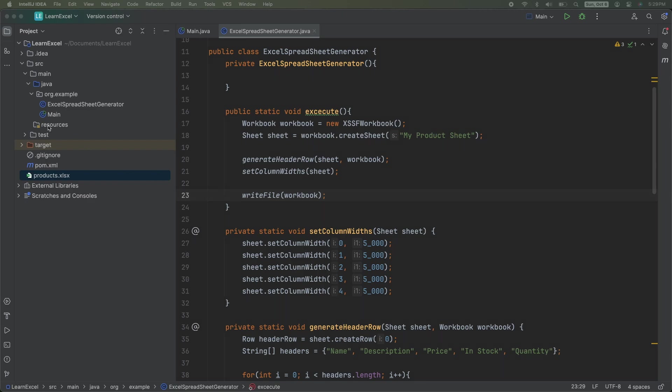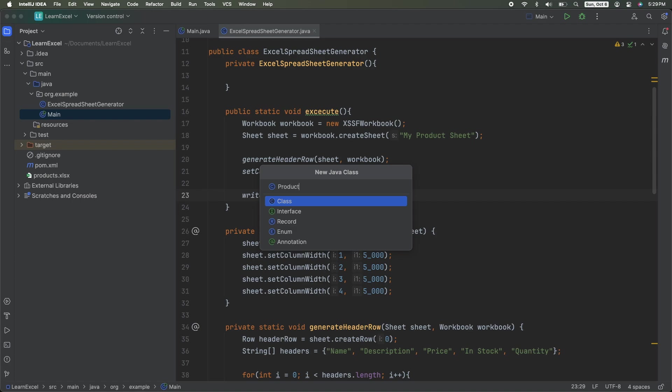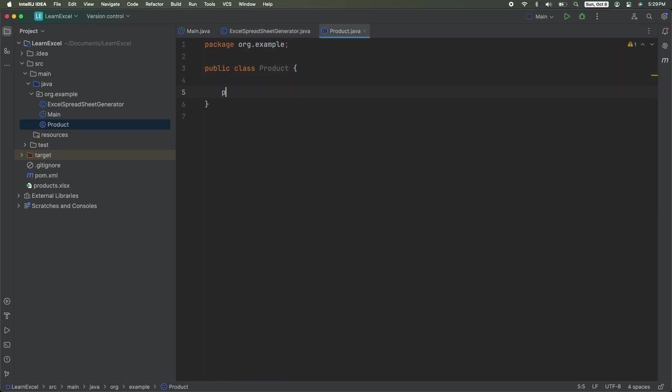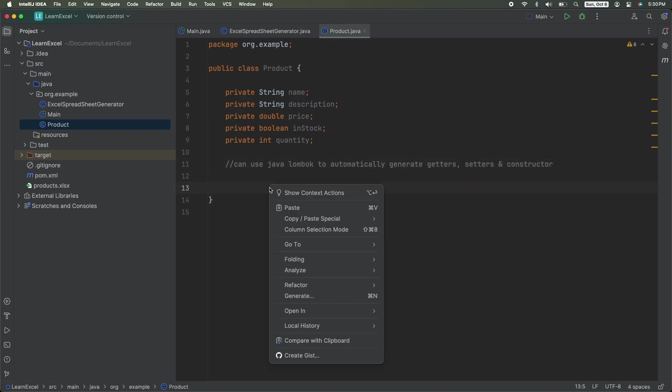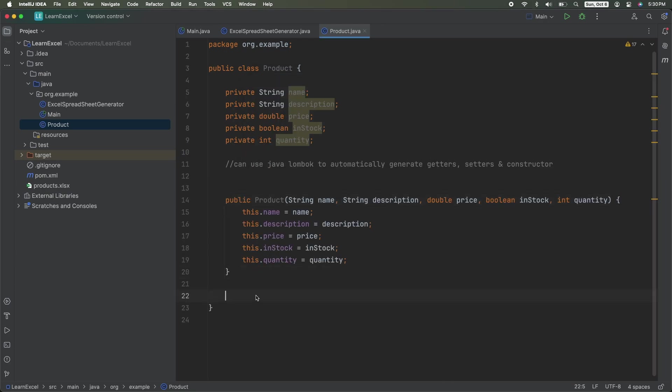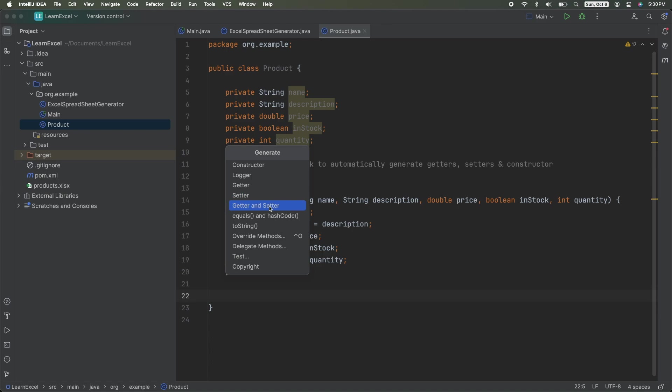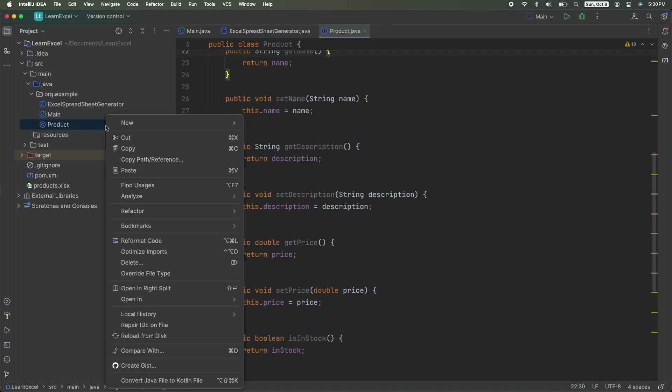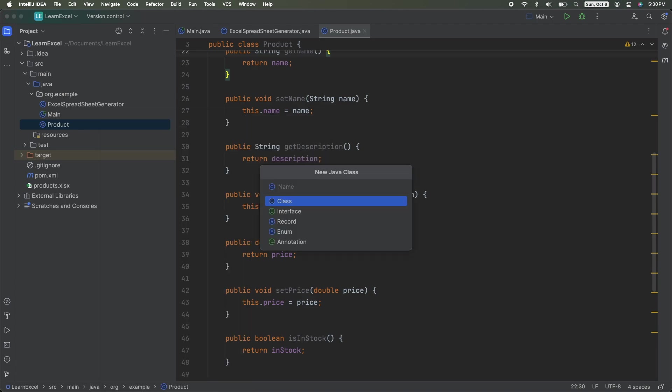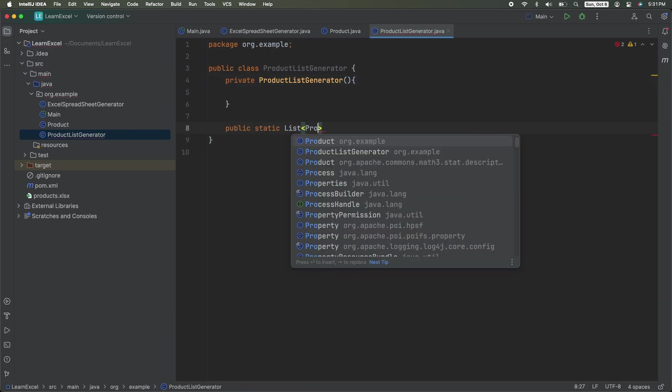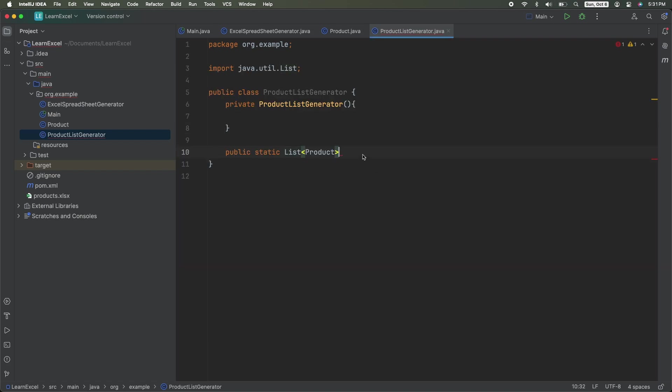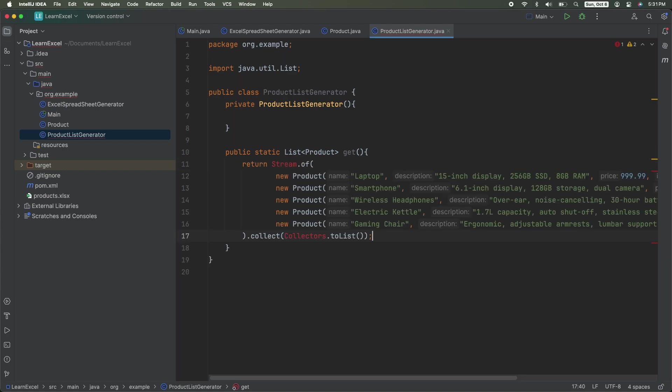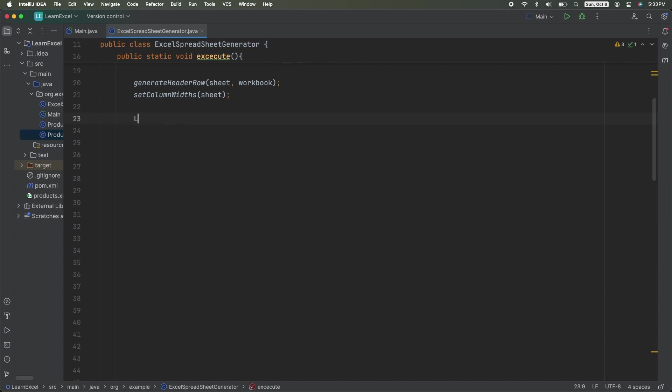Now we need to generate a list of products. So create a new Java class called product. And create these fields, name, description, price, in stock, and quantity. At this point, you can use Java Lombok to automatically generate your getters, setters, and constructor. I'm just going to do it manually to keep it simple. So I have an all arguments constructor. And I generate all of the getters and all of the setters. When you're done with that, create a new class called product list generator with a private constructor. And it's going to have one public method, public static, list of products called get. And you can copy this code from the description. All it does is return a list of products.